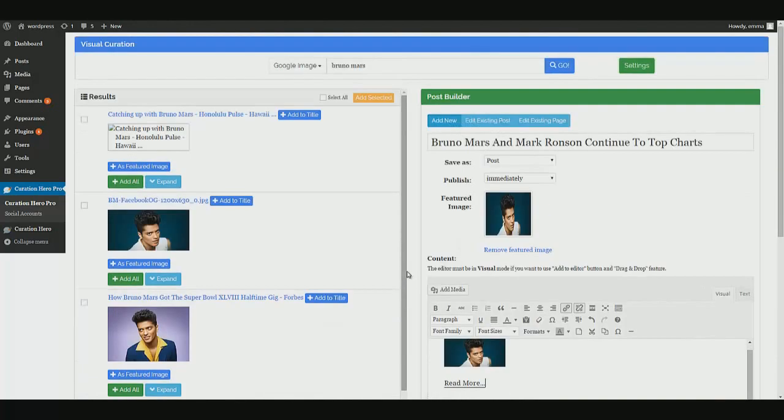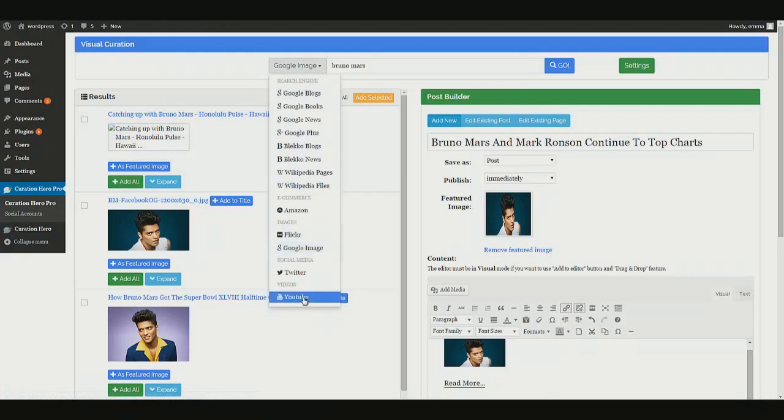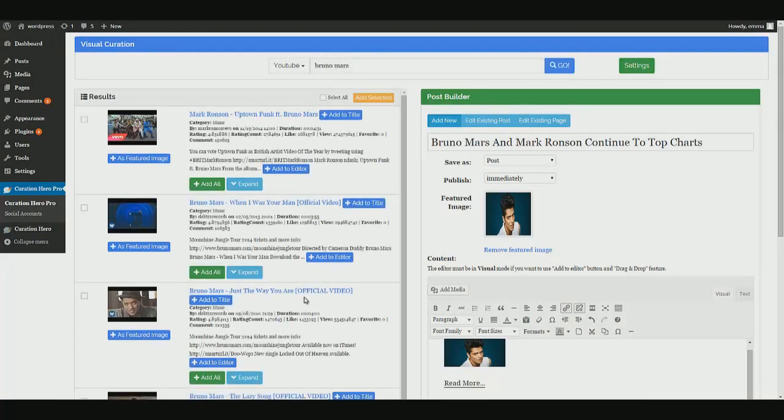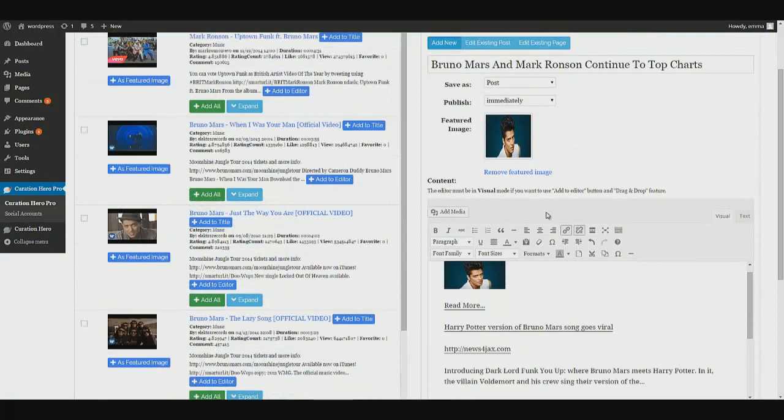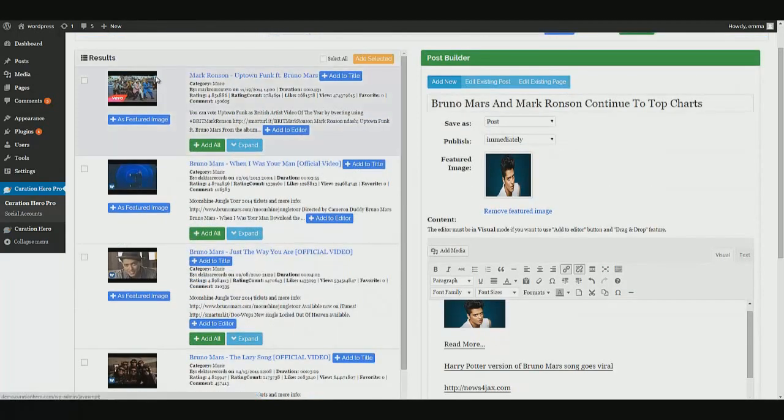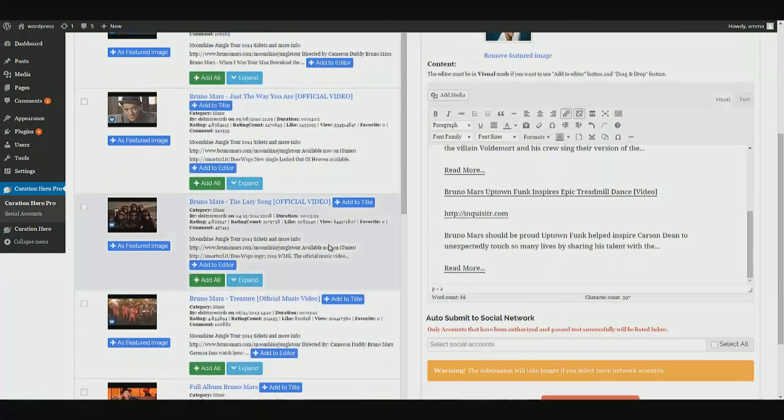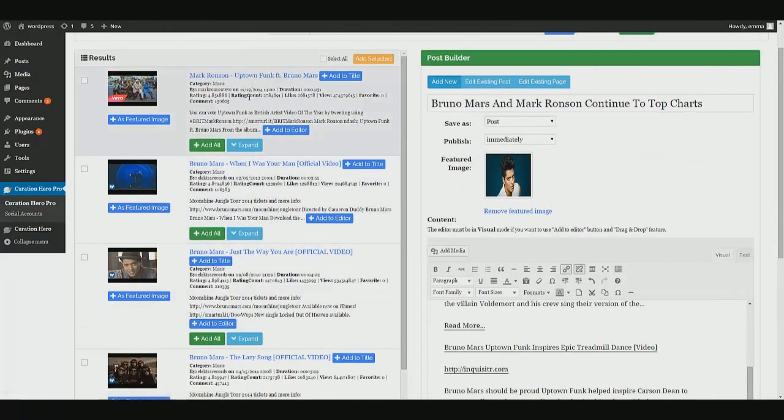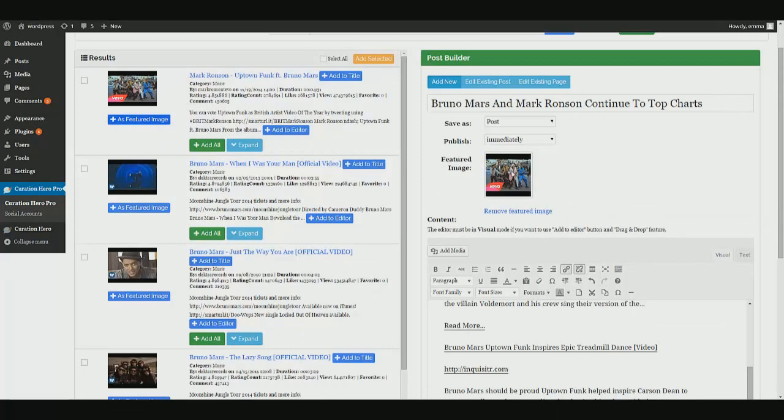Same thing goes for videos. Let's say we want to pull a video of Bruno Mars and add it to our content because we all know that when you embed videos inside your content, it helps for SEO and ranking. How about let's add the Uptown Funk music video. Once again, you can also add the music video's thumbnail image as your featured image. As you can see, I just did that.